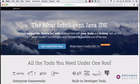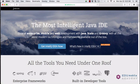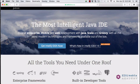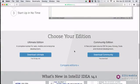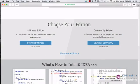...we have a button here that says 'Get IntelliJ IDEA Now.' But if you scroll down, you will see 'Choose Your Edition.' The Ultimate Edition is a paid-for edition. You can get a free 30-day trial, but...